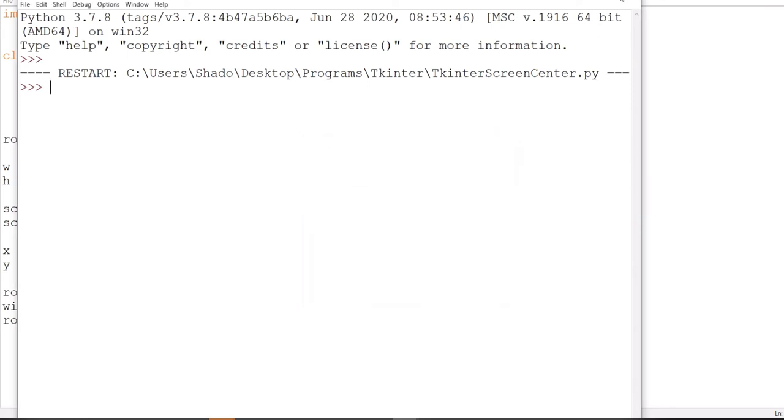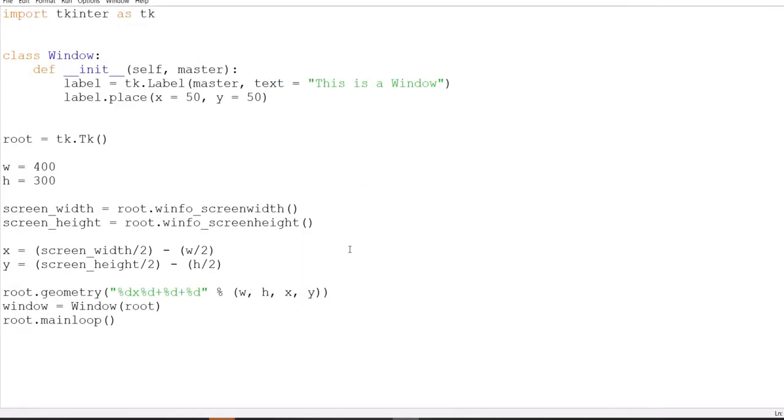Now, this is method number one. And the reason why I like it is because it's a bit flexible, and you can make some adjustments to it. We have control over it. We understand how it works. We know what's going on in the background. So that's why I like it.